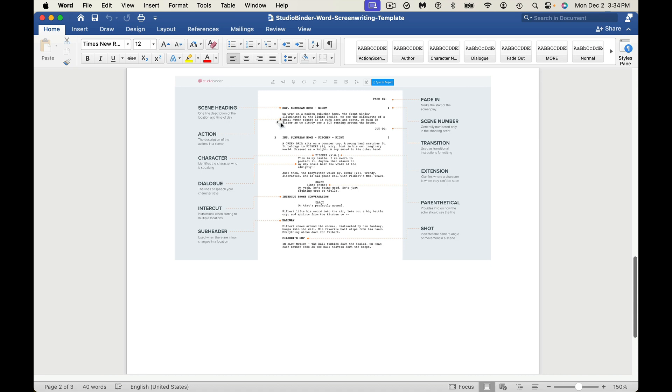I'm just going to go down here, and it does have a nice little guide here. It tells you what the scene headings mean, what fade in or fade out is, scene numbers, transition, action, character, dialogue. All this stuff right here is all available for you to put into your thing right now.